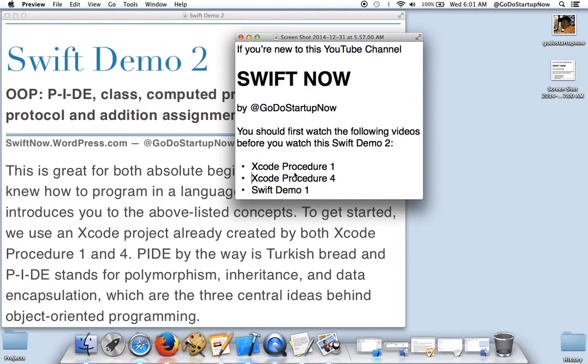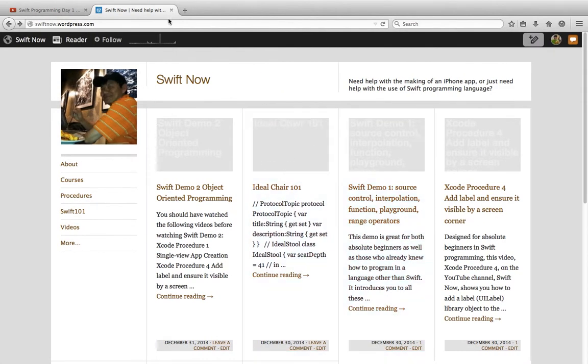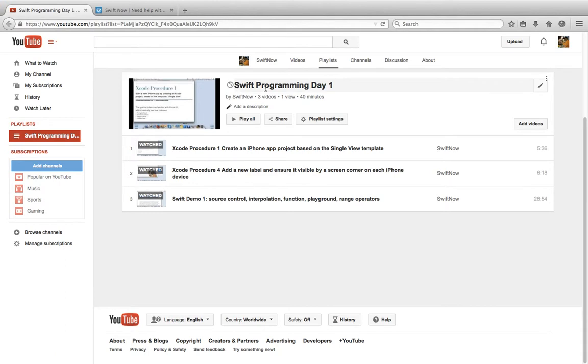Xcode Procedure 1, 4, and Swift Demo 1. They are all part of the playlist, Swift Programming Day 1.